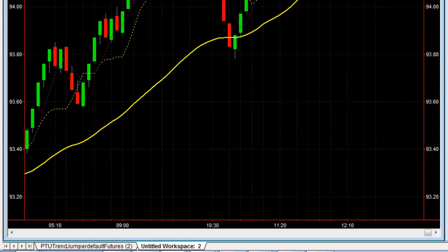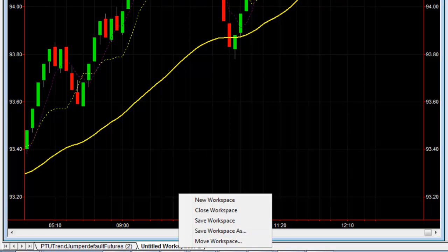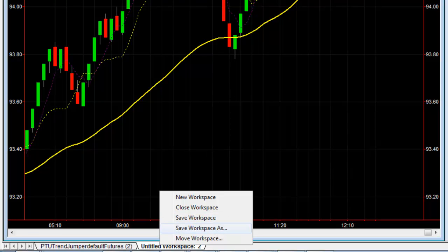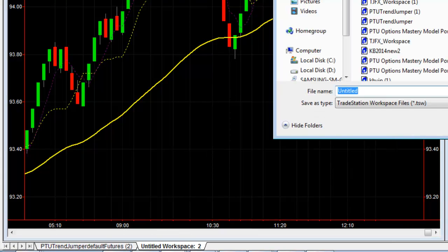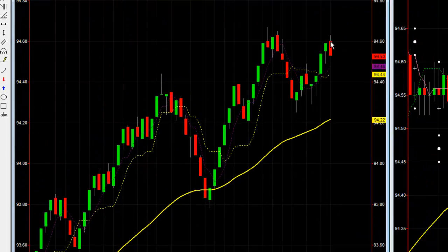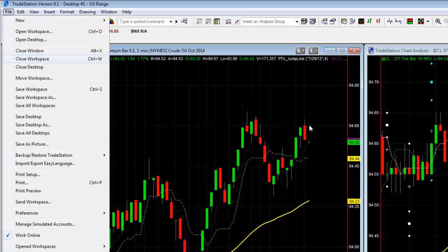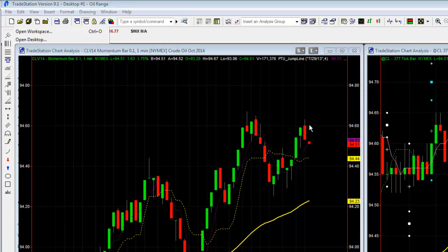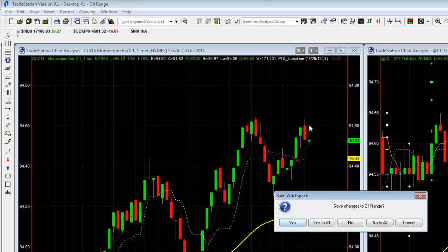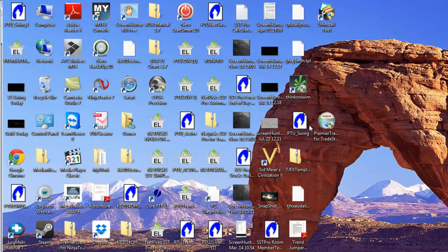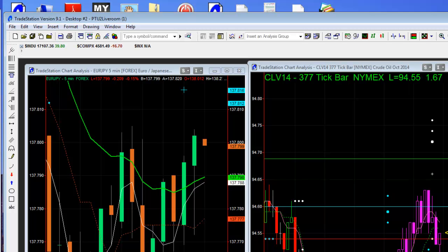The final step is to name this workspace. Right-click on the little tab at the bottom and say Save As — this way you can give it a name. We're going to call it Oil Range, because we're looking at a range bar on oil. Now you'll see it says Oil Range. When you're all done with TradeStation, you can X out or go to File and Close the Desktop — this whole thing is a desktop. It'll ask if you want to save. Say Yes to All and it's saved. That's it. I hope it helps. Good trading.